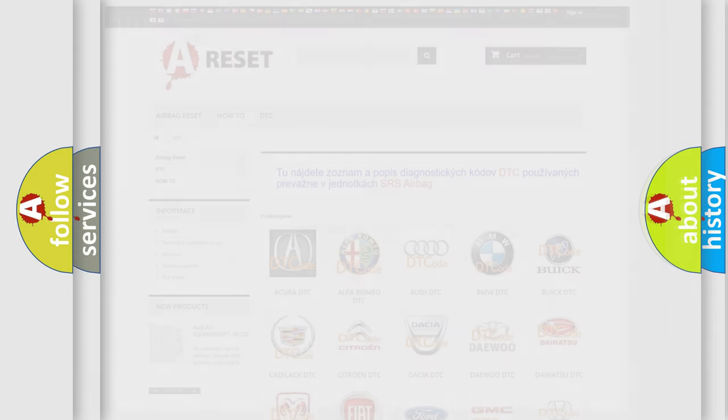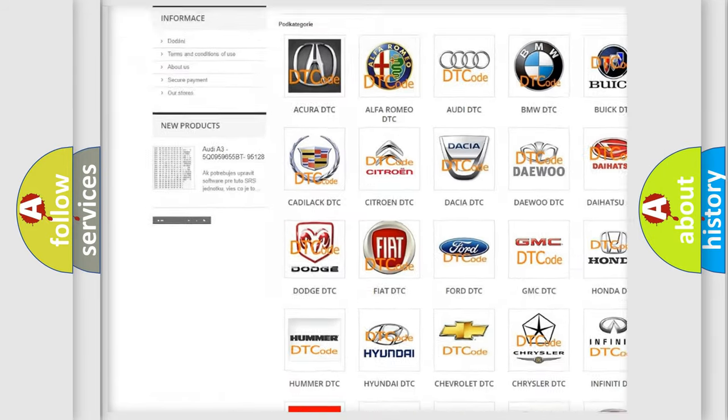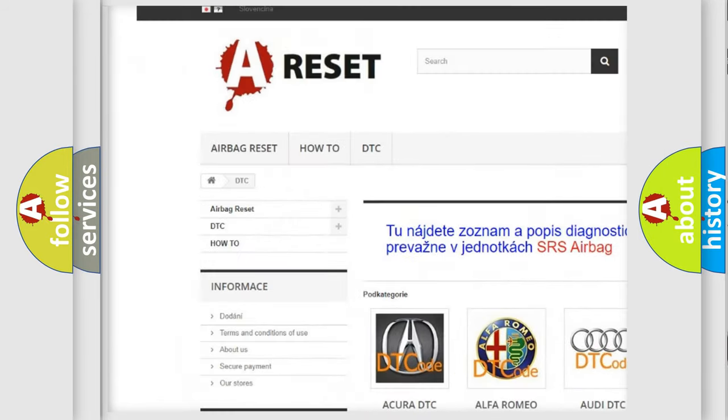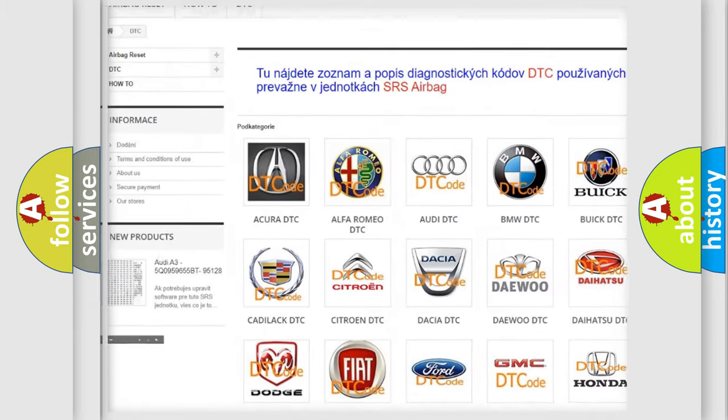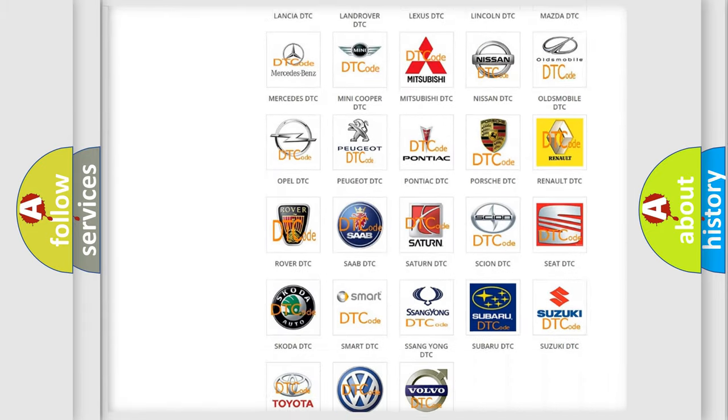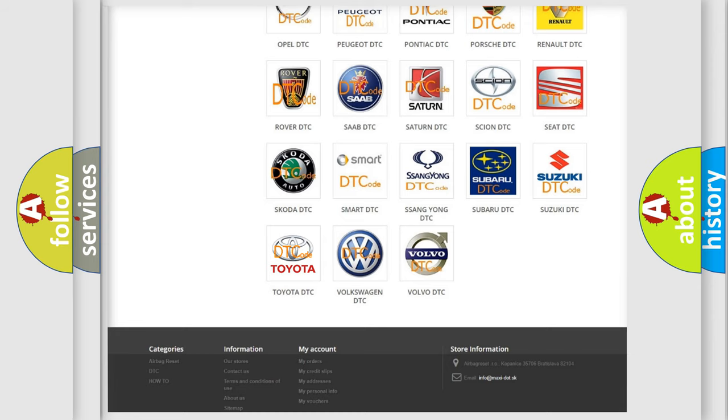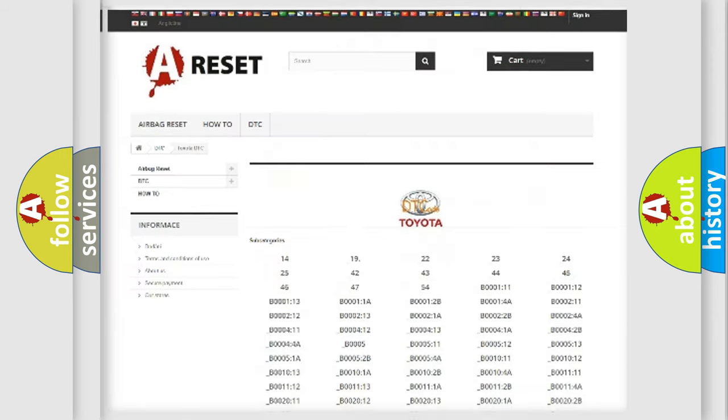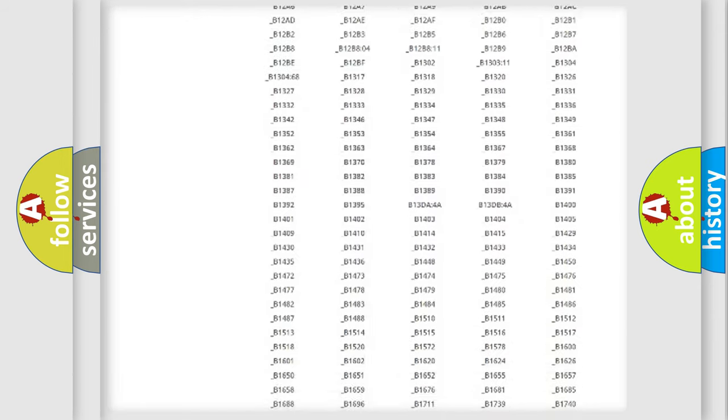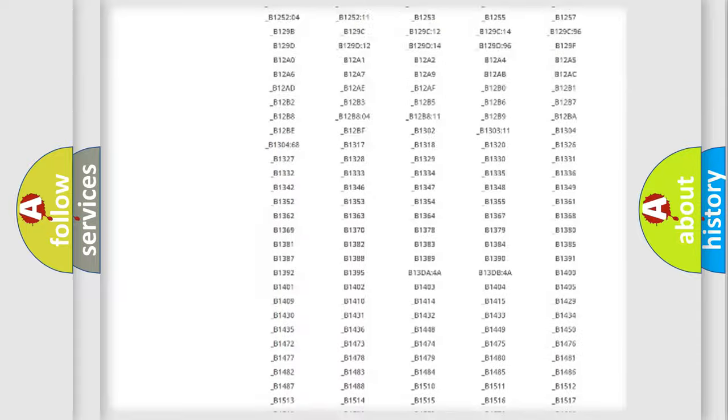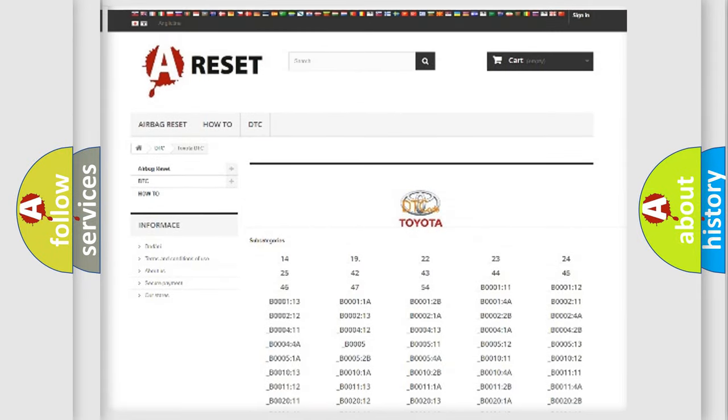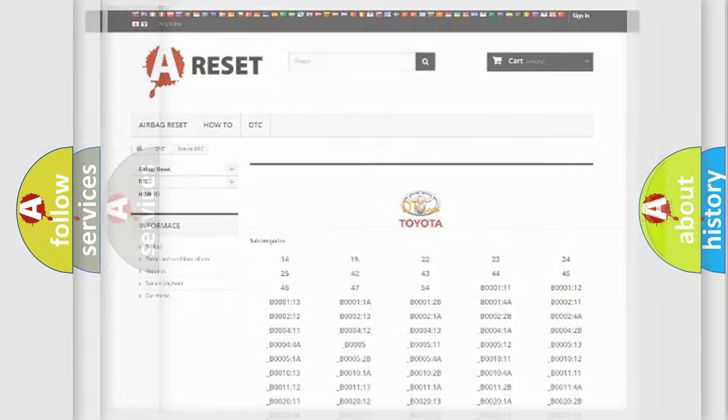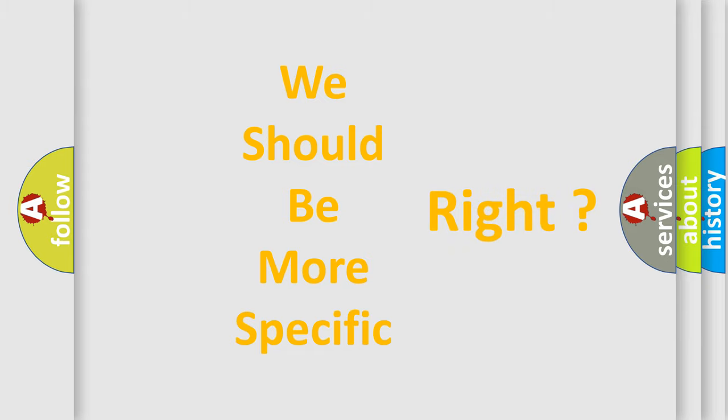Our website airbagreset.sk produces useful videos for you. You do not have to go through the OBD2 protocol anymore to know how to troubleshoot any car breakdown. You will find all the diagnostic codes that can be diagnosed in Toyota vehicles, and many other useful things. The following demonstration will help you look into the world of software for car control units.